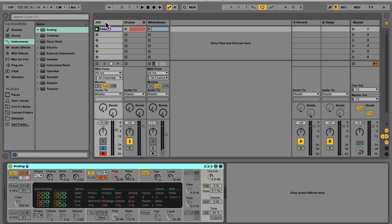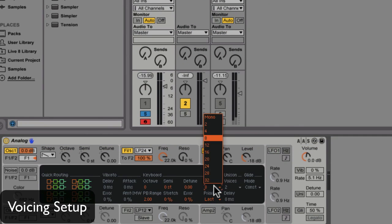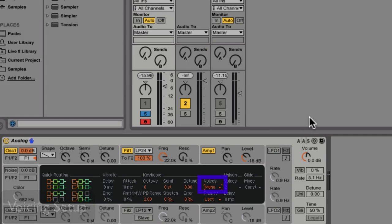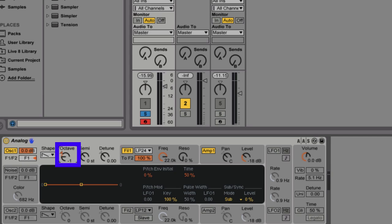Since the 303 is a mono synth, let's immediately switch up the voices to mono. Now we're going to select a sawtooth wave in our oscillator section, and I'm going to drop it two octaves.